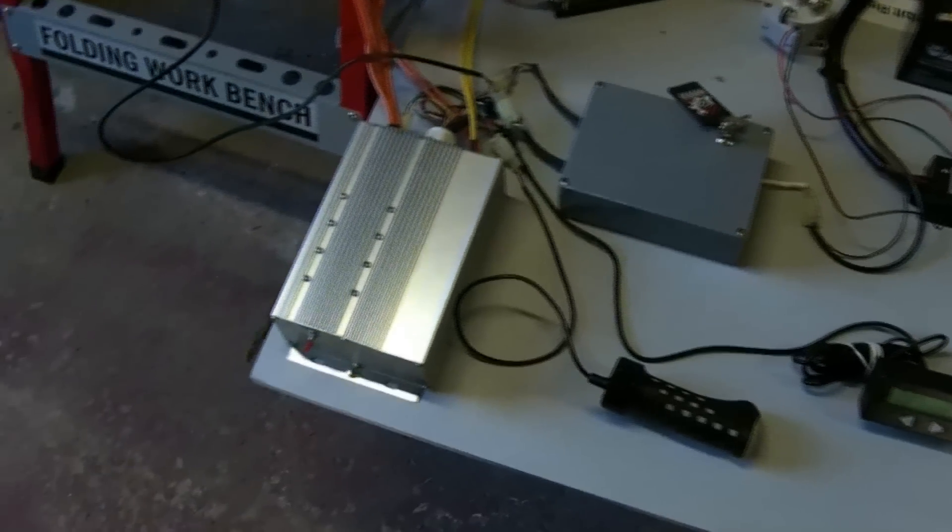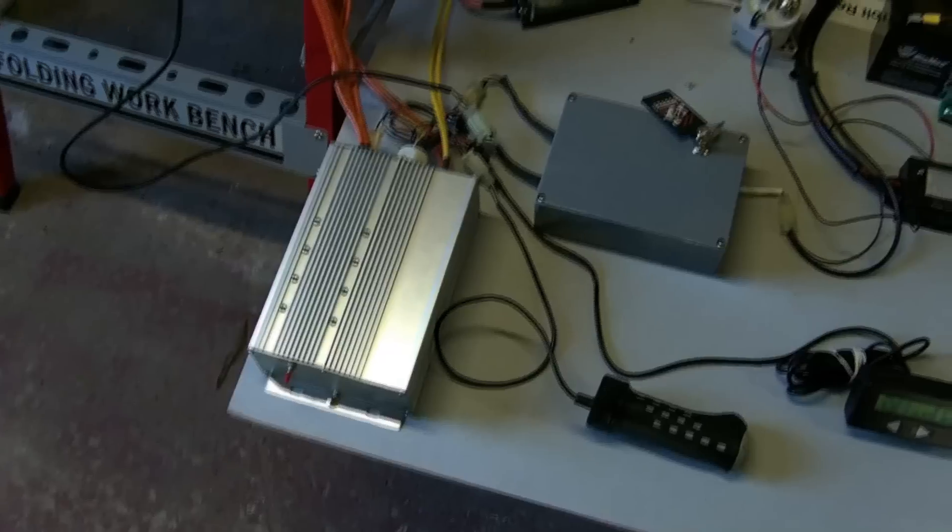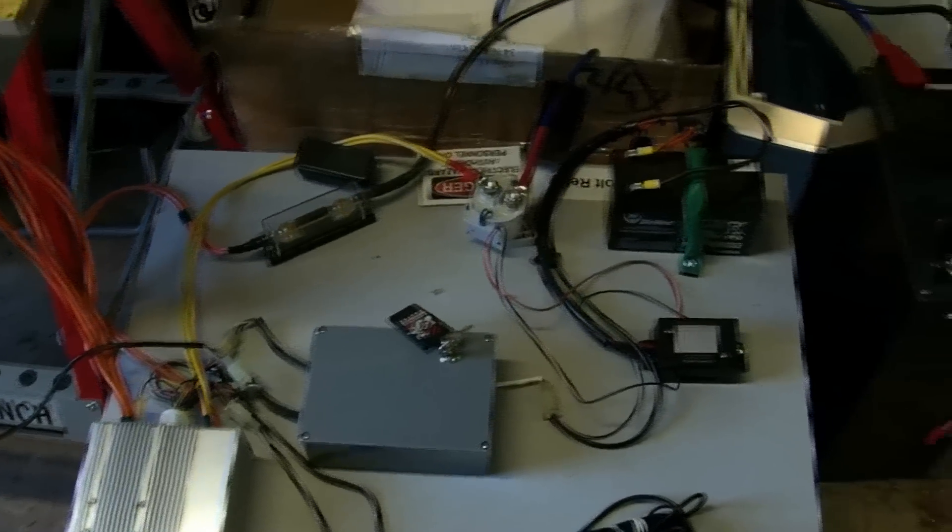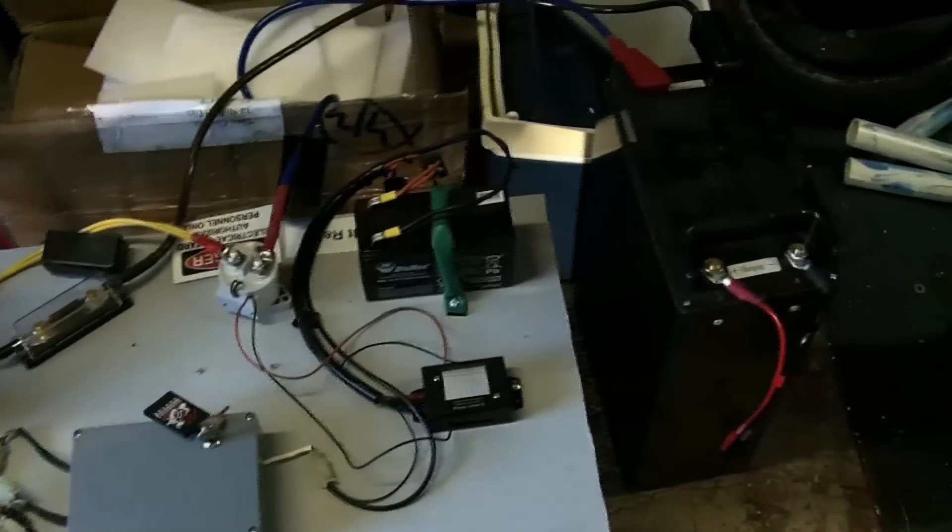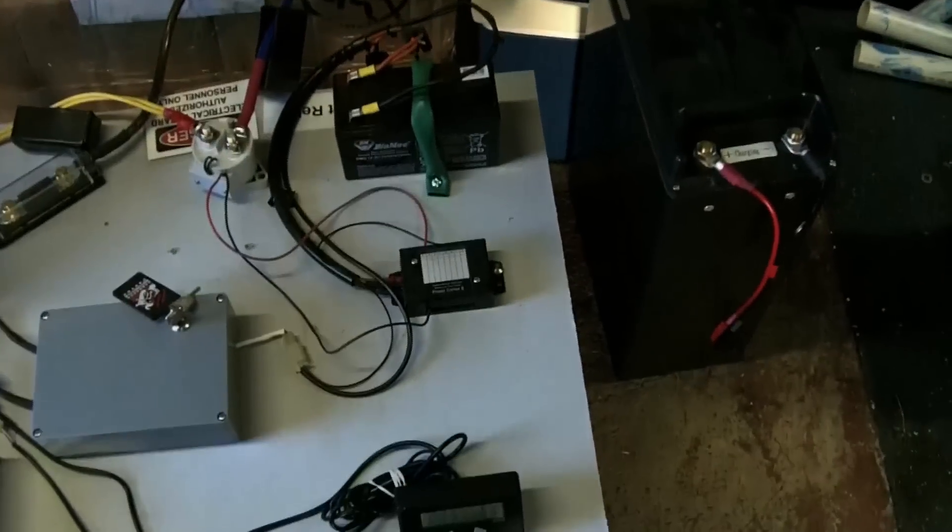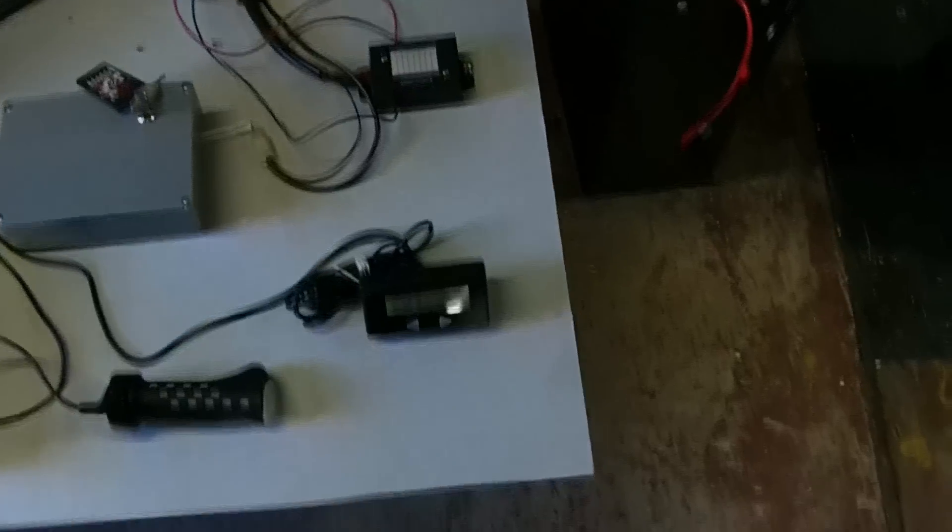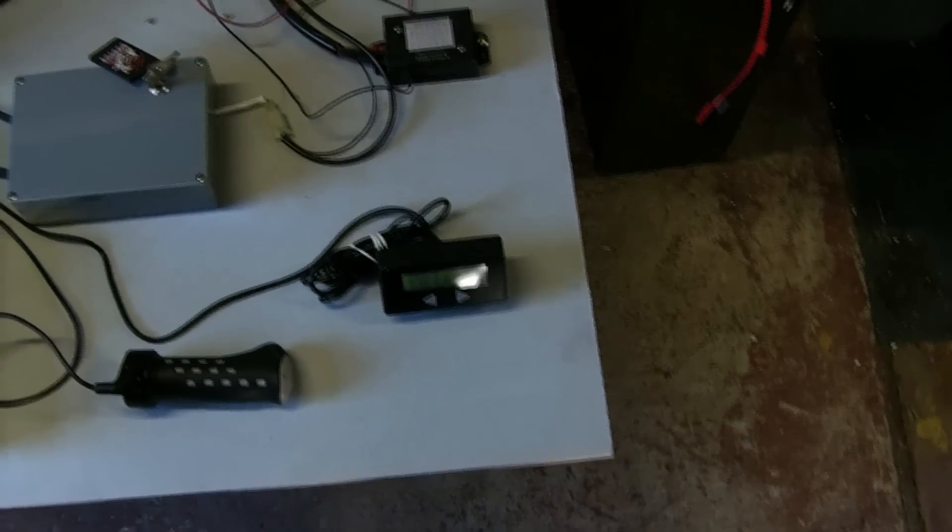As you can see, there's my controller, fuse, contactor, 12 volt battery, 12 volt fuse, and the cycle analyst and throttle.